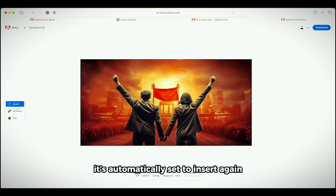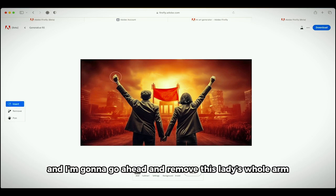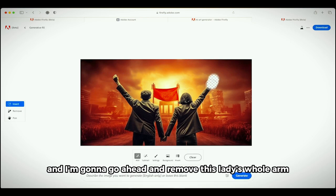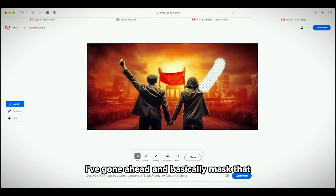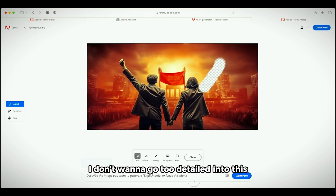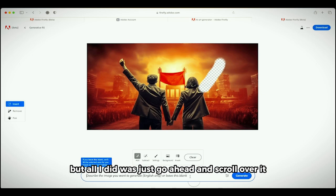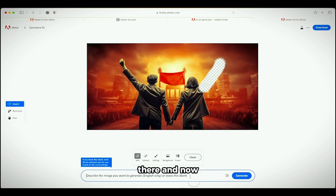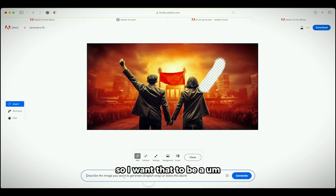Again, totally free. I'm gonna go ahead and remove this lady's whole arm. I'm just gonna click on that and I've gone ahead and basically masked that. I don't want to go too detailed into this, but all I did was just go ahead and scroll over it there. Now you just type in here in this prompt what you want that to be.